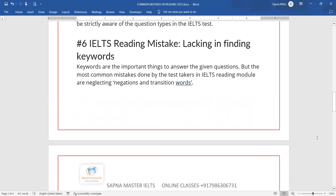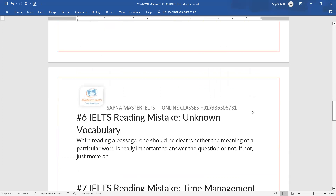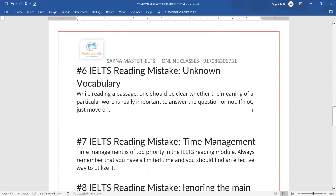The next mistake is unknown vocabulary. You get flustered when a word's meaning is not known. If you don't know the meaning of a word, just leave that part where you are struggling with vocabulary and move on. Don't let one unknown word stop you from answering everything else.